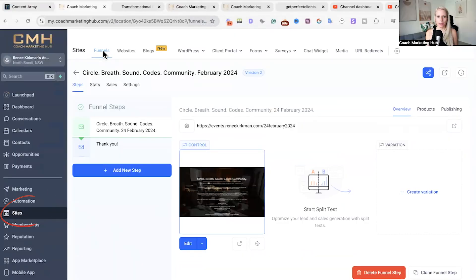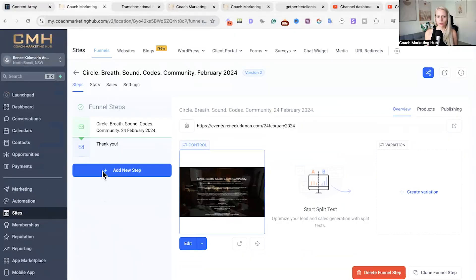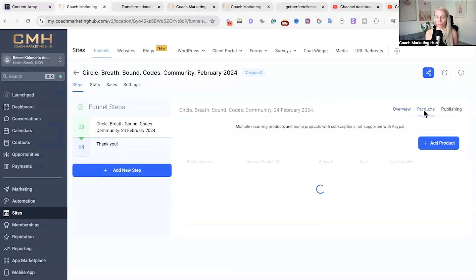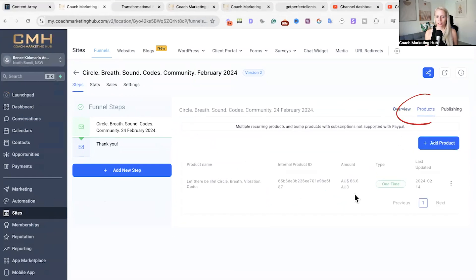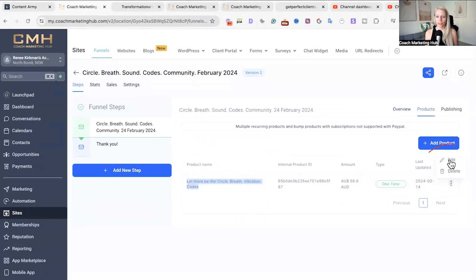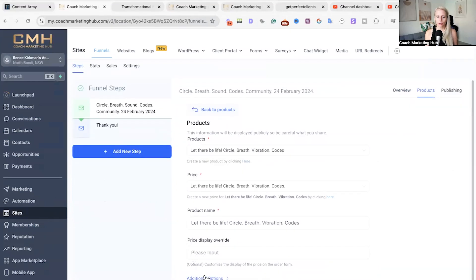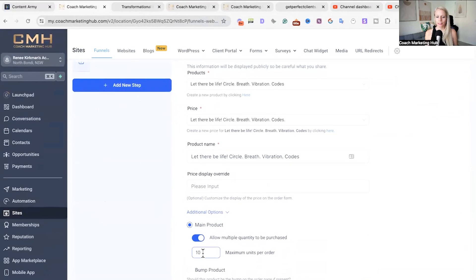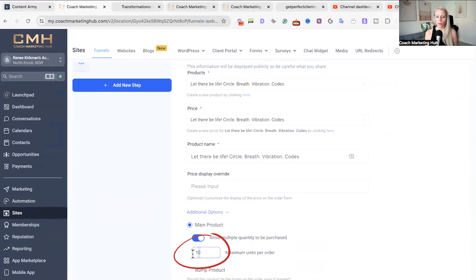Here we are in our funnels under Sites > Funnels. Find the funnel through which you are selling the product. In this case we have already attached the product. Click on Products and you can see the product is attached. Click on the three dots, click Edit, and scroll further down. You can see here that maximum units per order available is 10, so we cannot sell more than 10 tickets for this event.